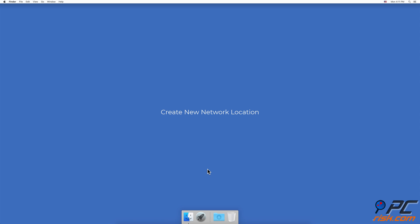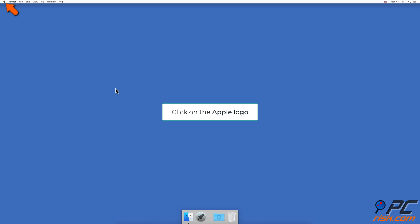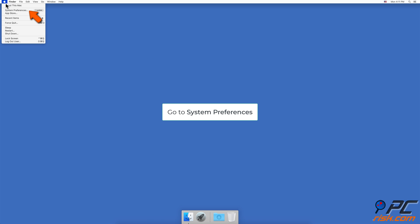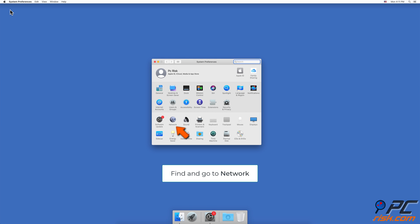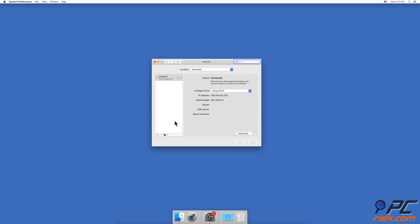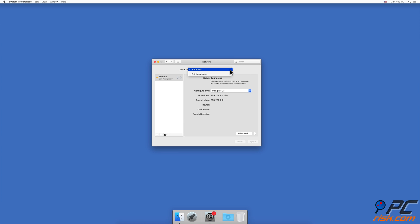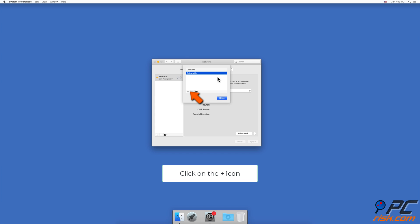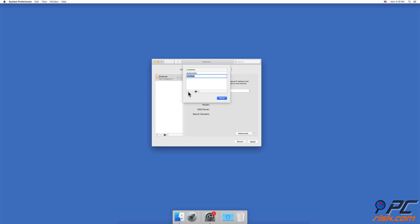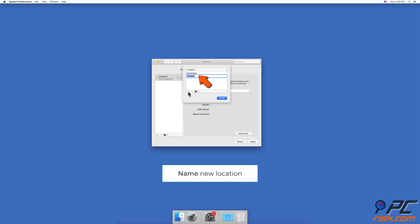Create New Network Location. Click on the Apple logo in the menu bar and go to System Preferences. Find and go to Network Settings. Select your Wi-Fi or Ethernet if it's not selected automatically. Next to Location, click on the drop-down menu. Click on Edit Locations. Click on the plus icon to add a new location, then type in the name for the new network location. Click on Done.